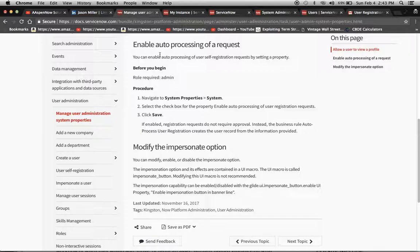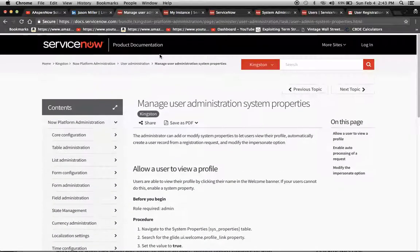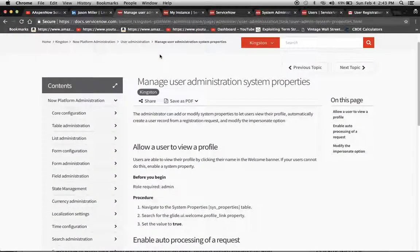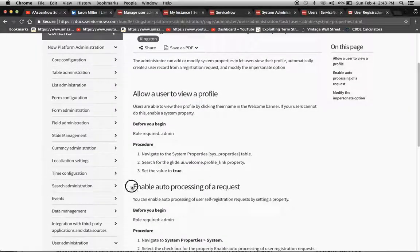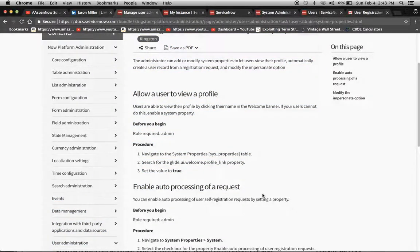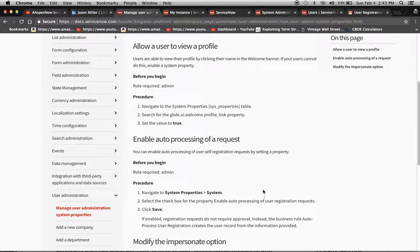First, we're going to set the property, and it's here in the instructions, but it's kind of nestled away here. We're really going to focus right here on the enablement of the auto-processing of a request for the self-registration.